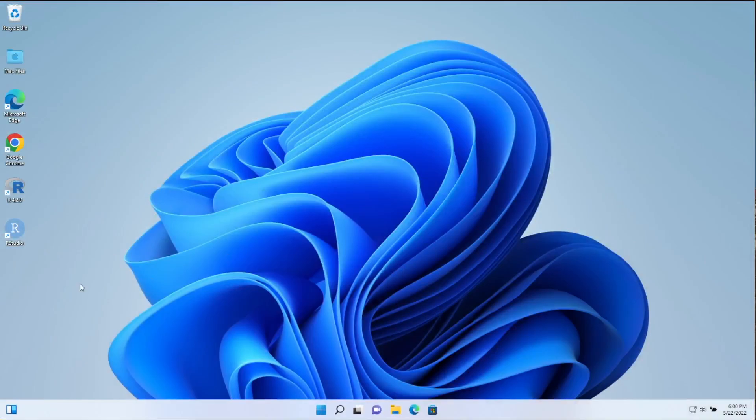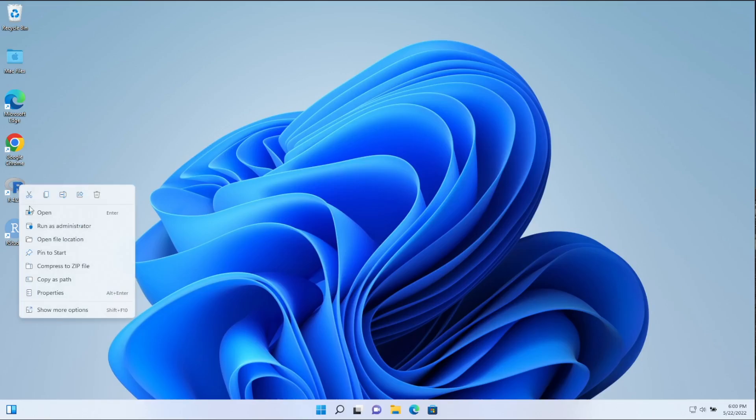And we're back, and you'll see that a couple of new things were added to my desktop. I don't actually need this one, so I'm going to go ahead and right click, just go ahead and remove that.